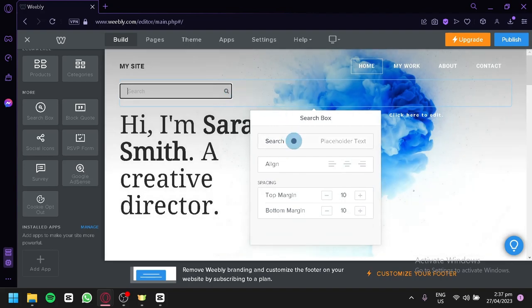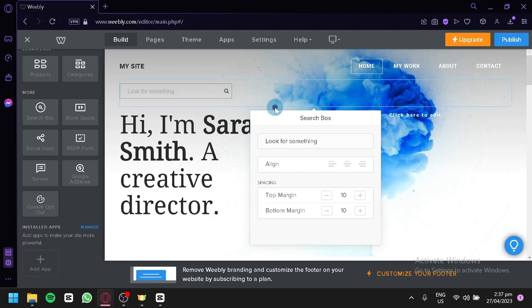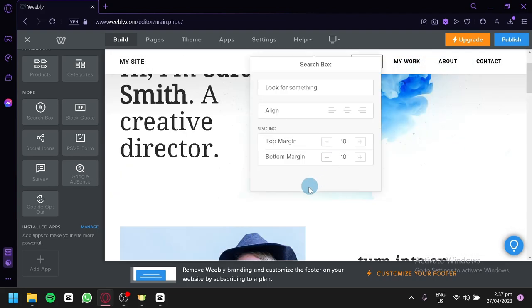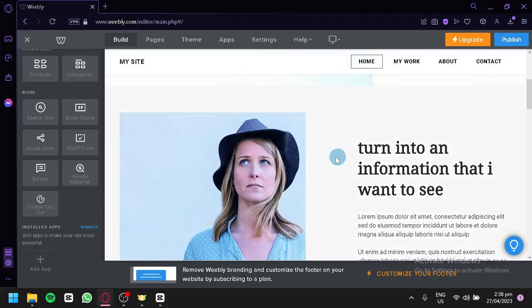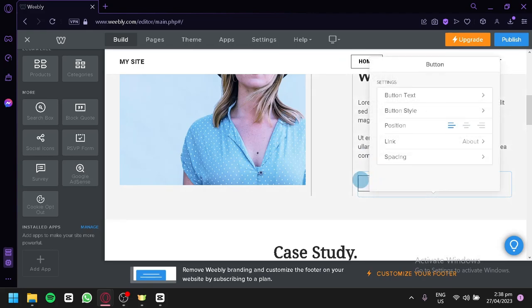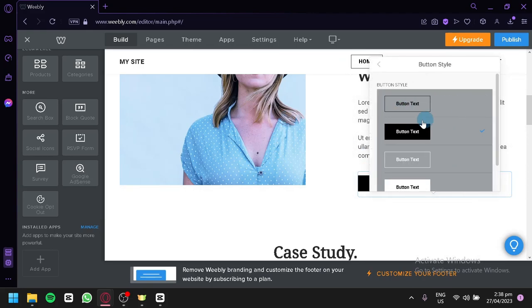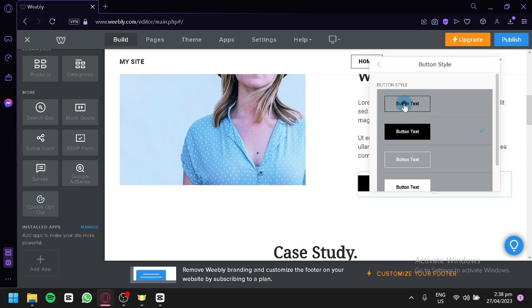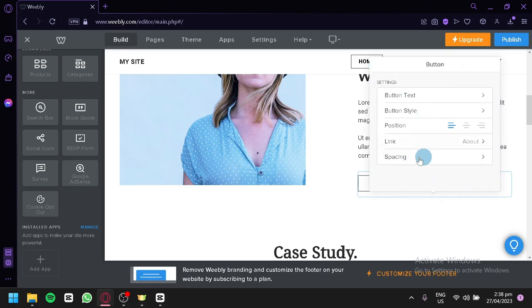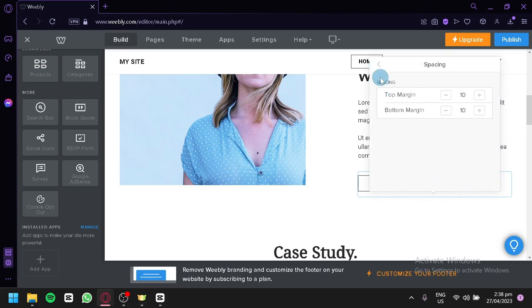You can also add a search box to your website and change the text inside the button — for example, 'Look for something.' You can edit the spacing, margin, and alignment — for example, moving it from left-aligned to centered or right. You can also add and edit buttons, changing the style to solid color, white, transparent, and more. You can also edit the link and spacing for buttons.